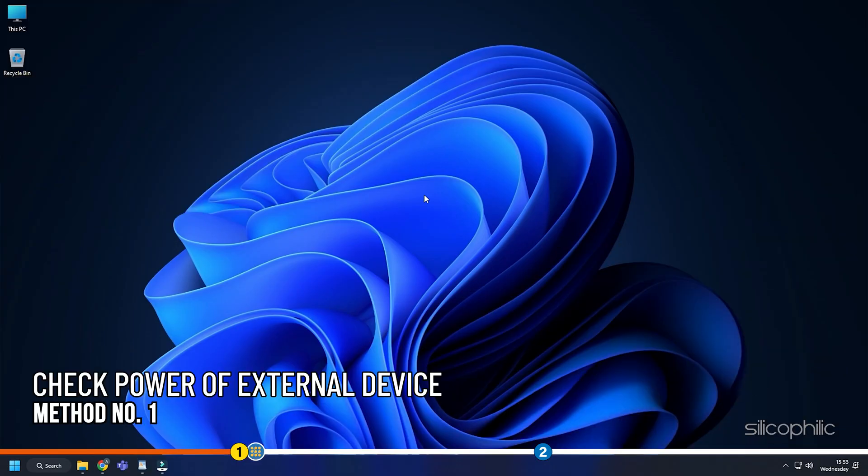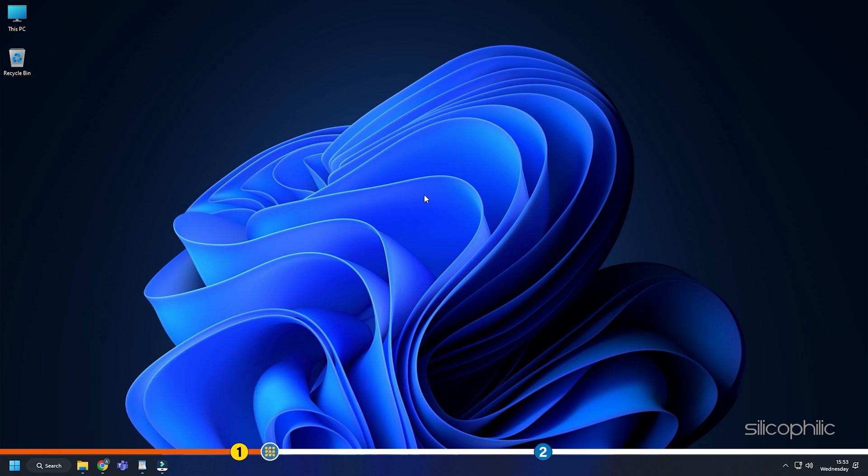Method 1. First, you need to make sure that your PC is not turning off the power of your external device. Here is how.